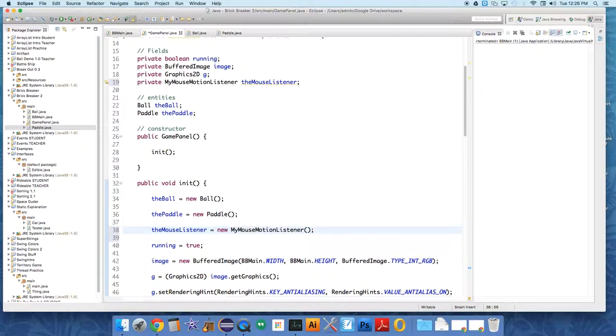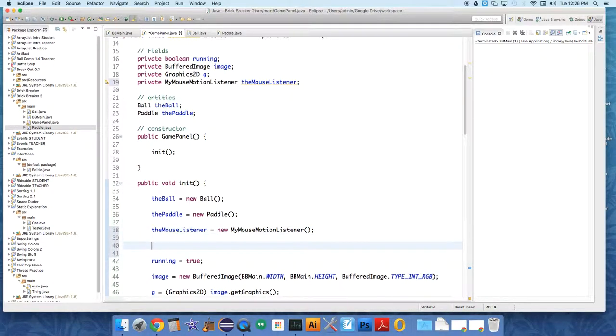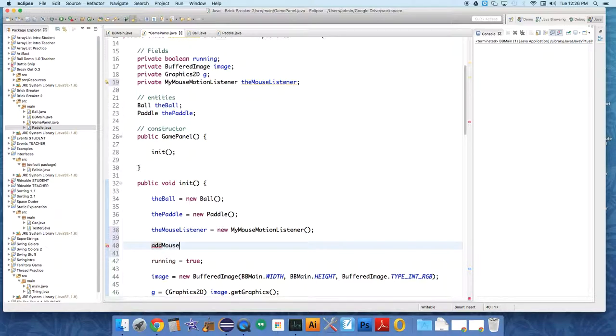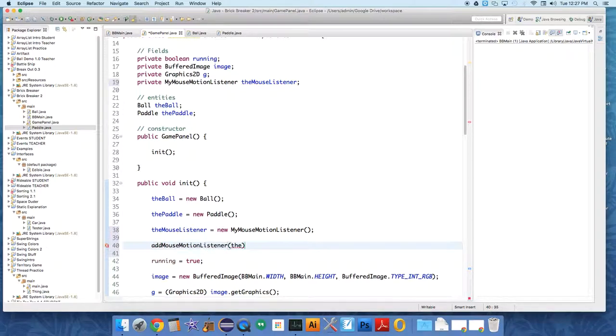And then we need to add it to the panel. So we're going to say, because this is the panel, we just say this. Or you don't have to say this. You can just say add MouseMotionListener, the mouse listener.